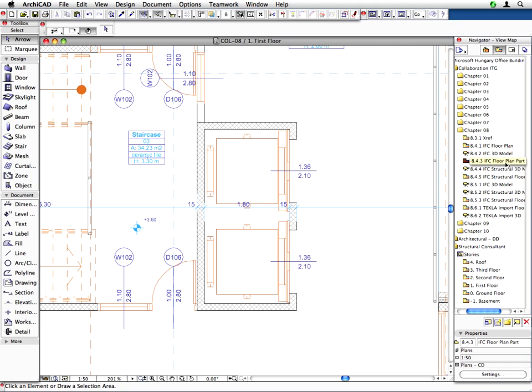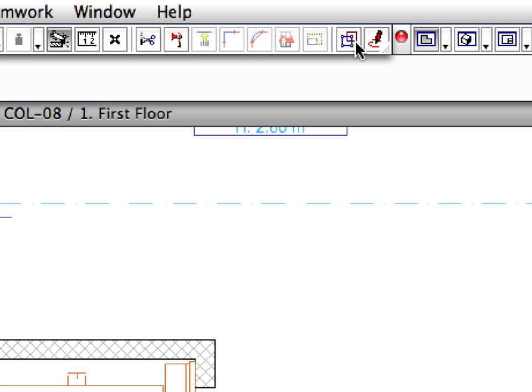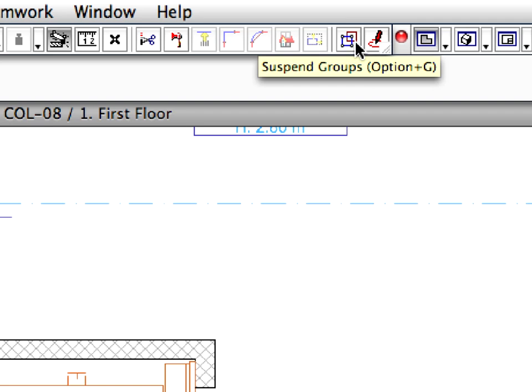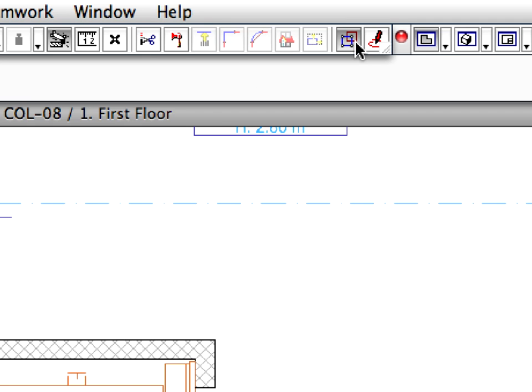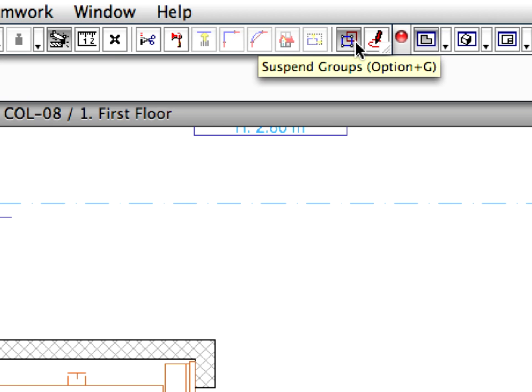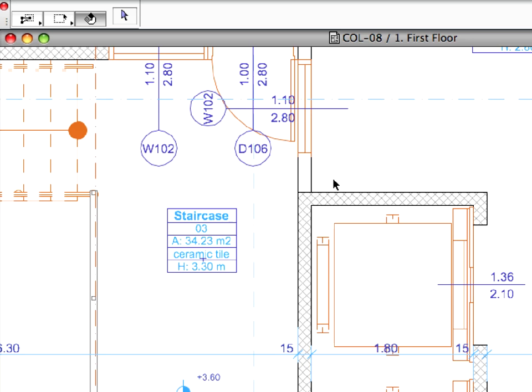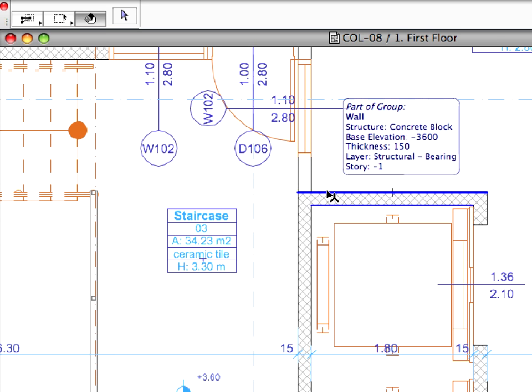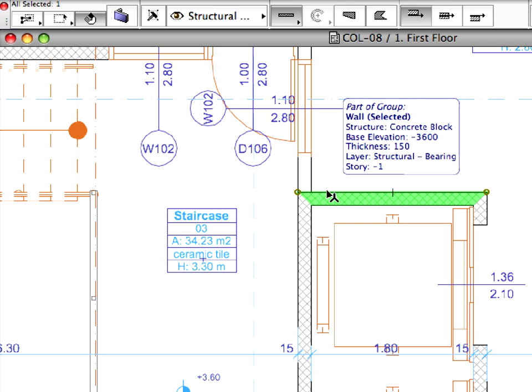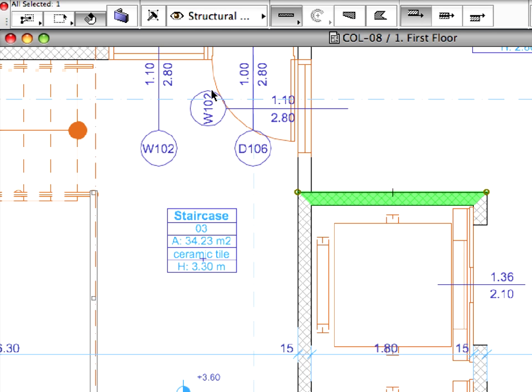This view shows the concrete structural walls around the elevators in the right wing of the building. Make sure that Suspend Groups is switched on on the standard toolbar. Select one of the concrete walls on the floor plan and open its Settings dialog from the Info Box.